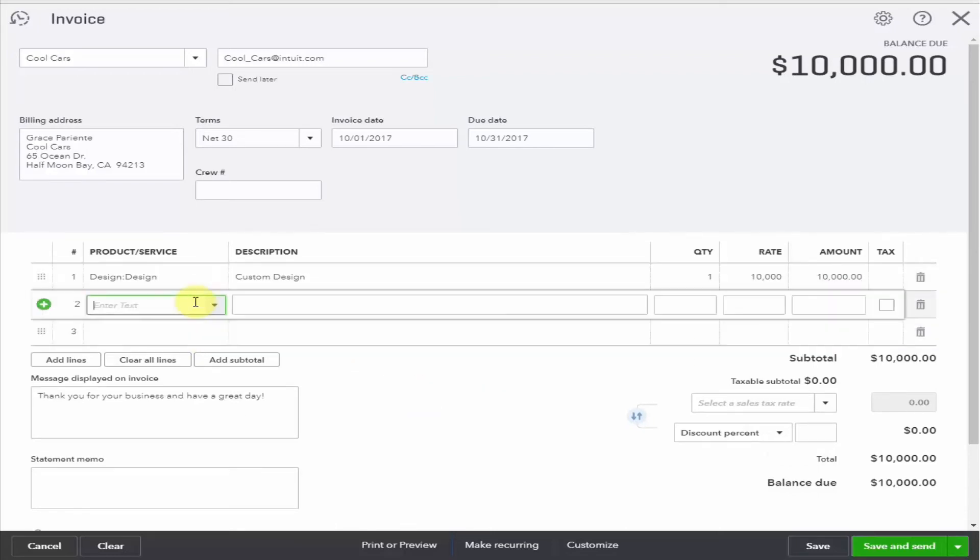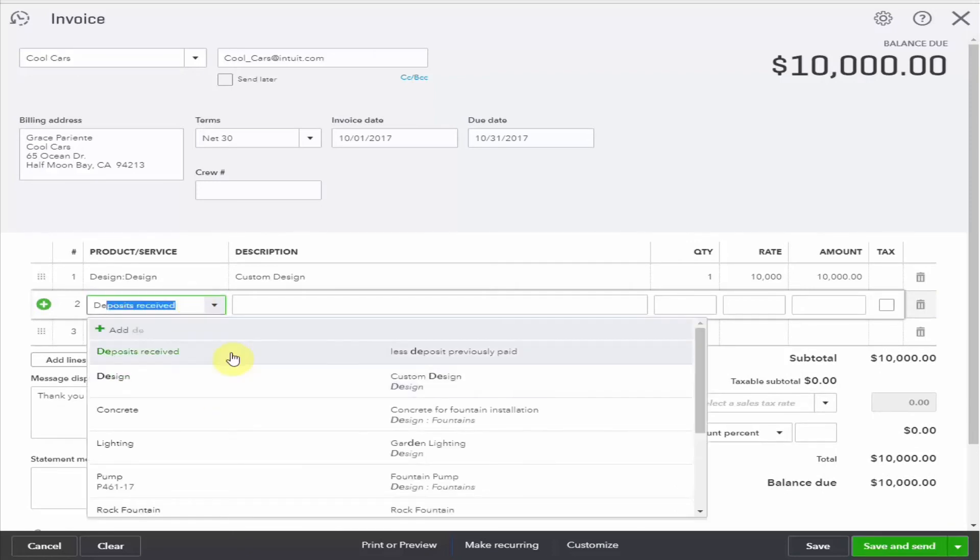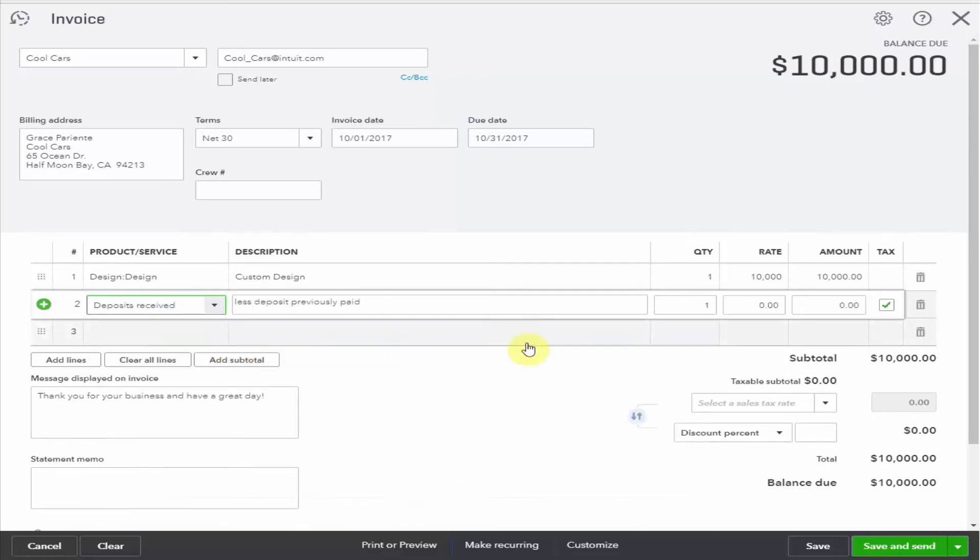Next, we're going to go down to our customer deposit. And here is where we enter the $5,000 that was previously paid.